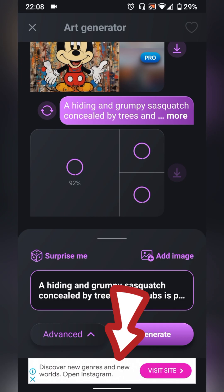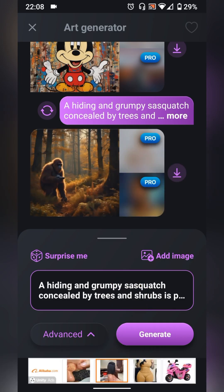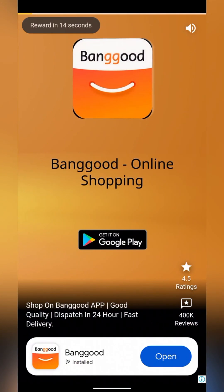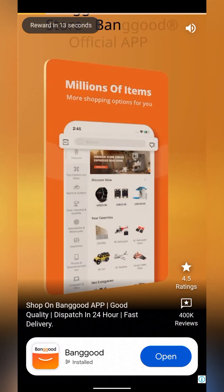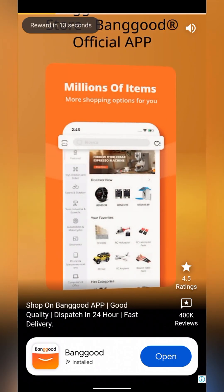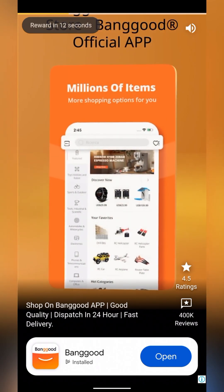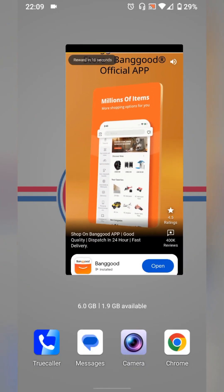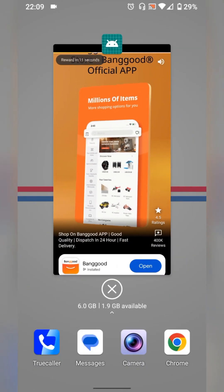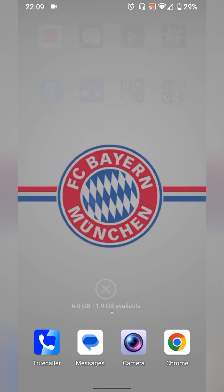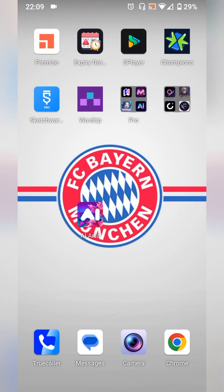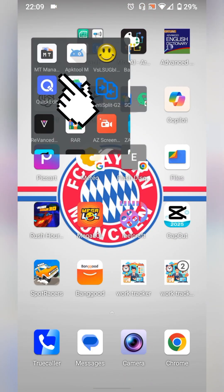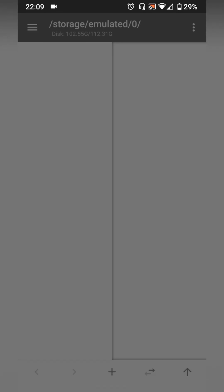Okay, now close the app then open MT manager. Go to tools.